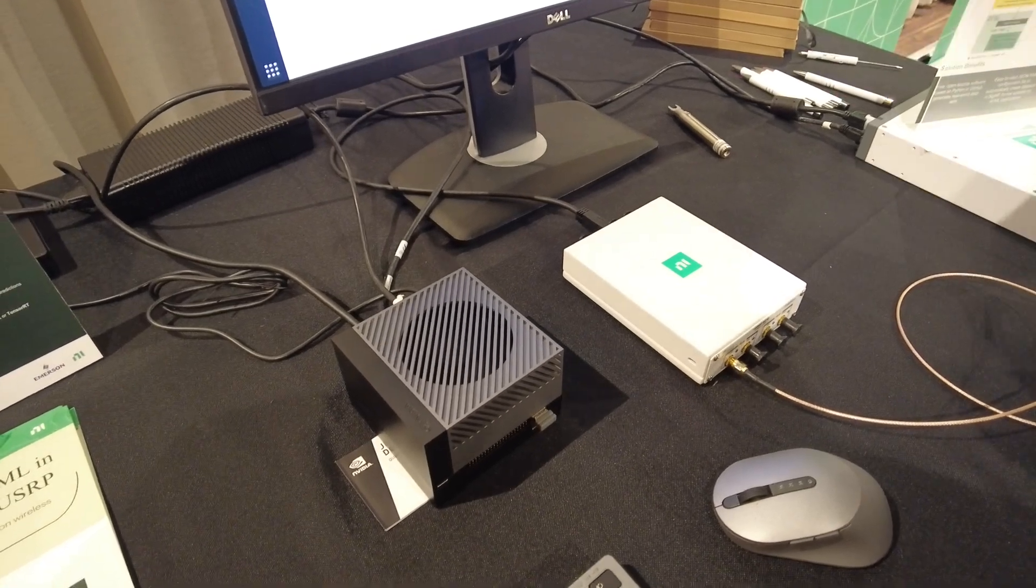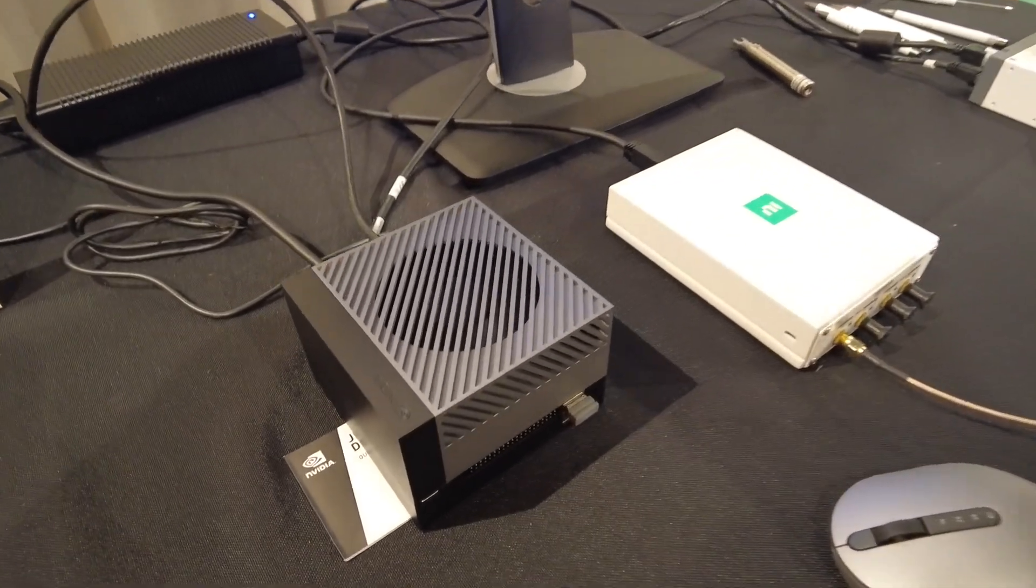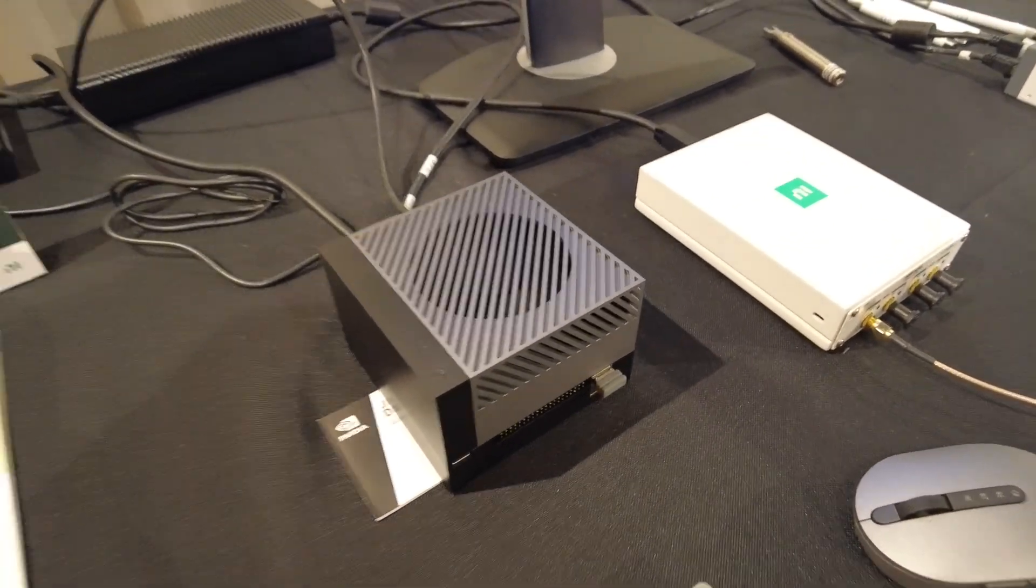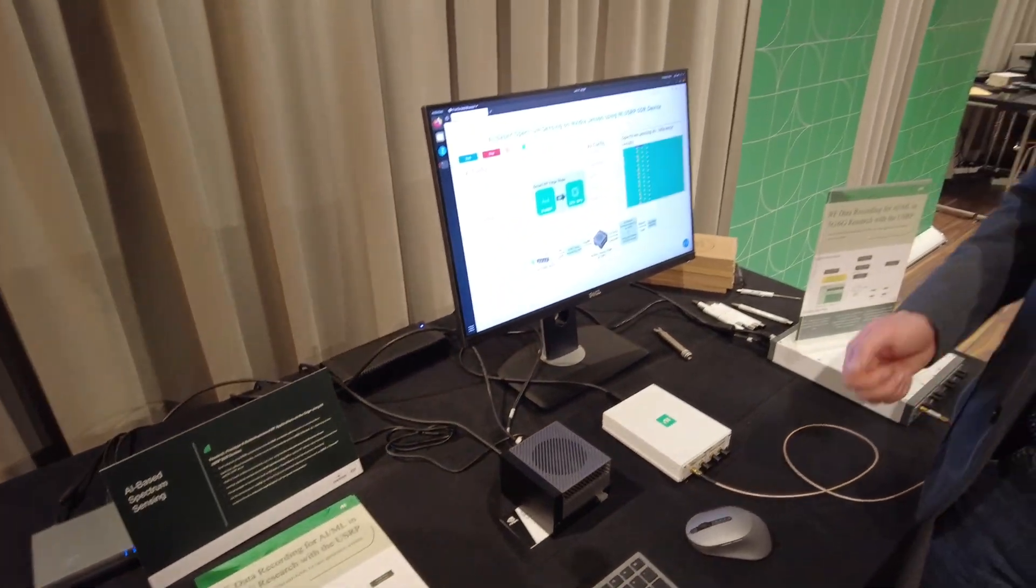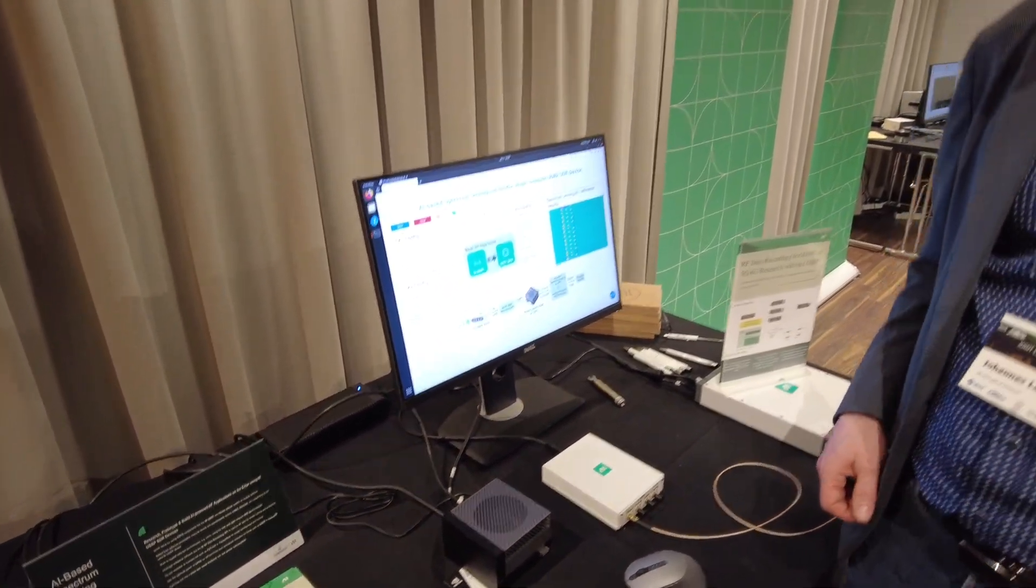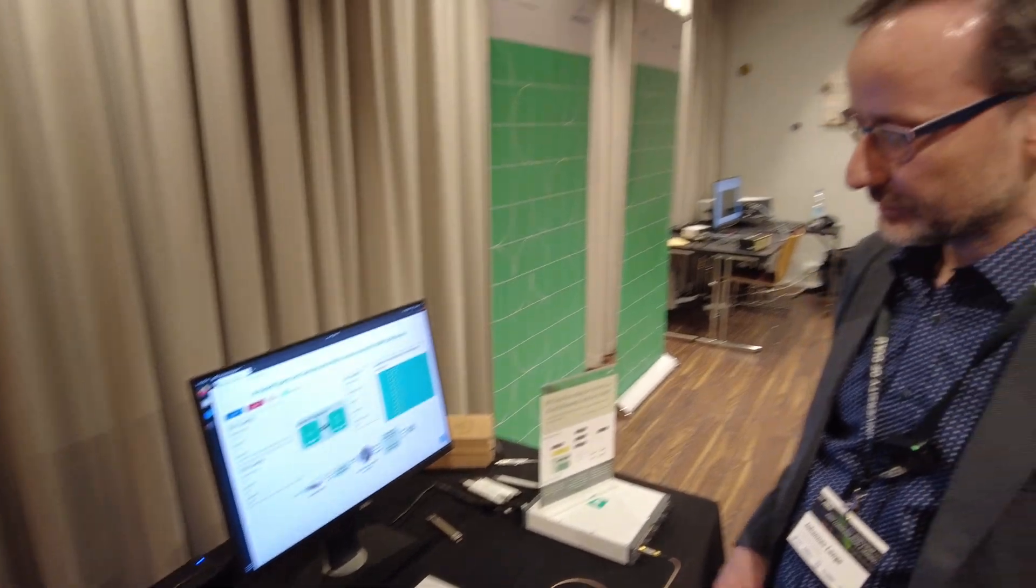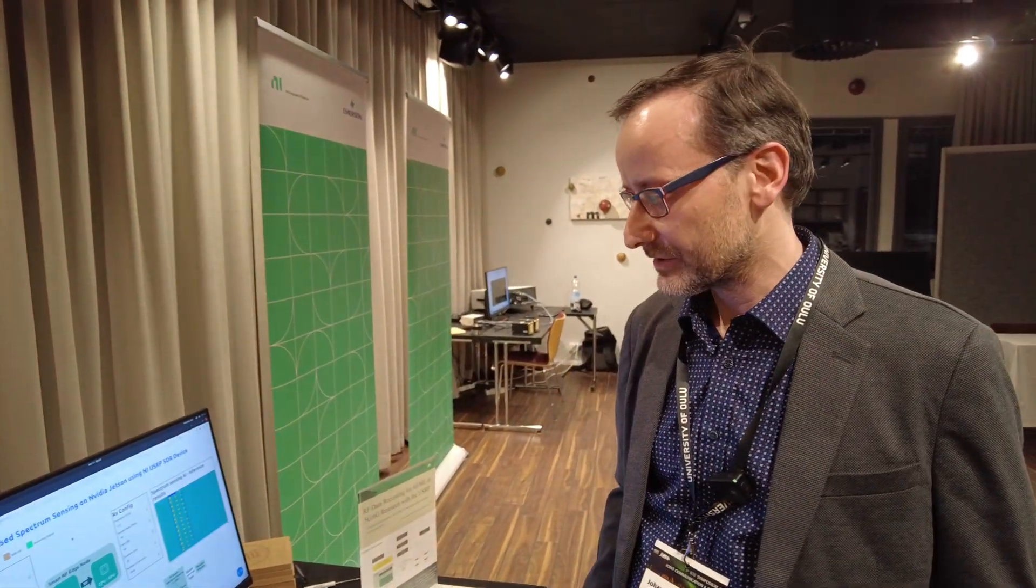The Nvidia Jetson is a small standalone system that includes multiple CPU cores as well as GPU capabilities, and together we are building up an RF Edge Node application.